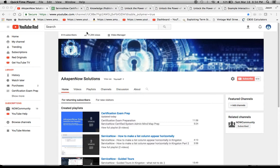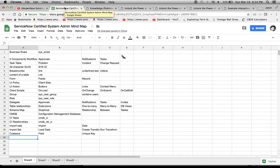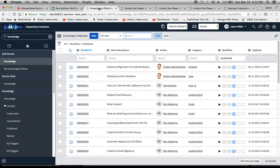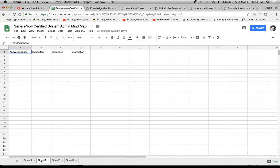Today we're going to continue on with our mind map. So if we're preparing for a job interview or the certified systems administrator exam, you might see some of these concepts on there or asked during a job interview. So we're going to continue with our next concept, which is knowledge base.